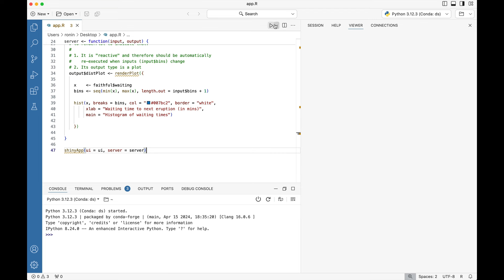The second we saved it as app.r, notice that this play button in the top right corner switched and you now have this caret where you can see run Shiny app and source our file.